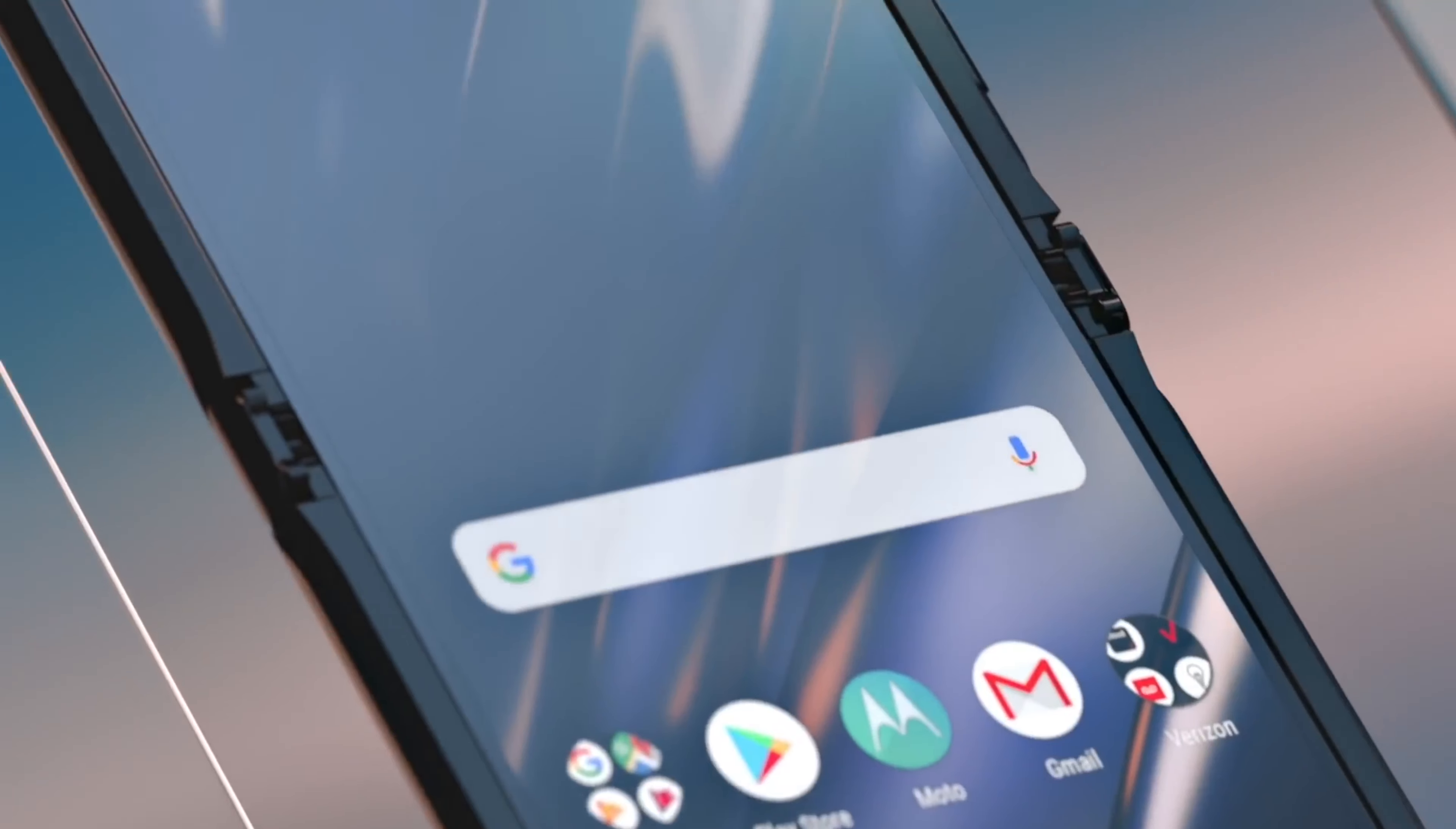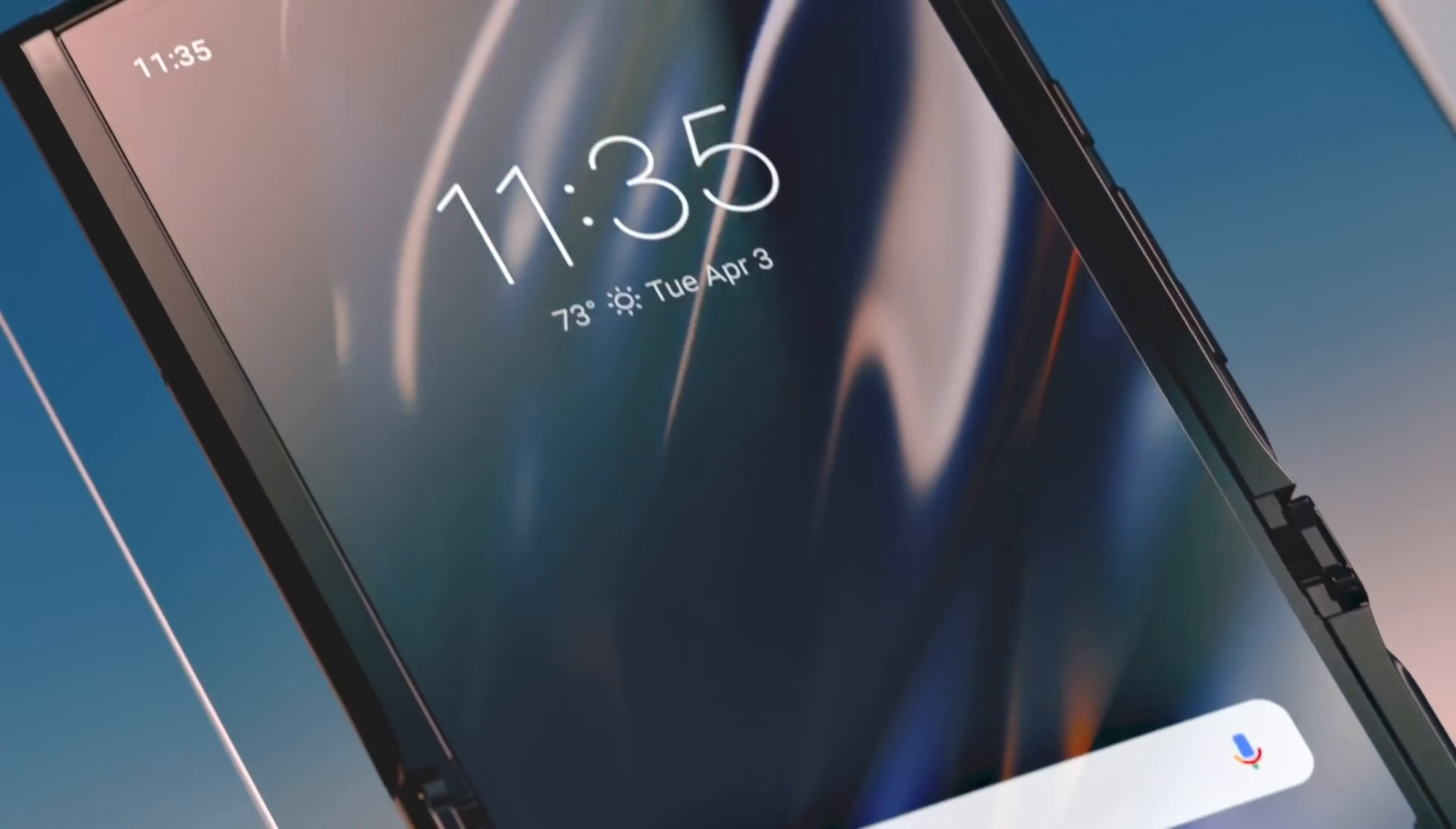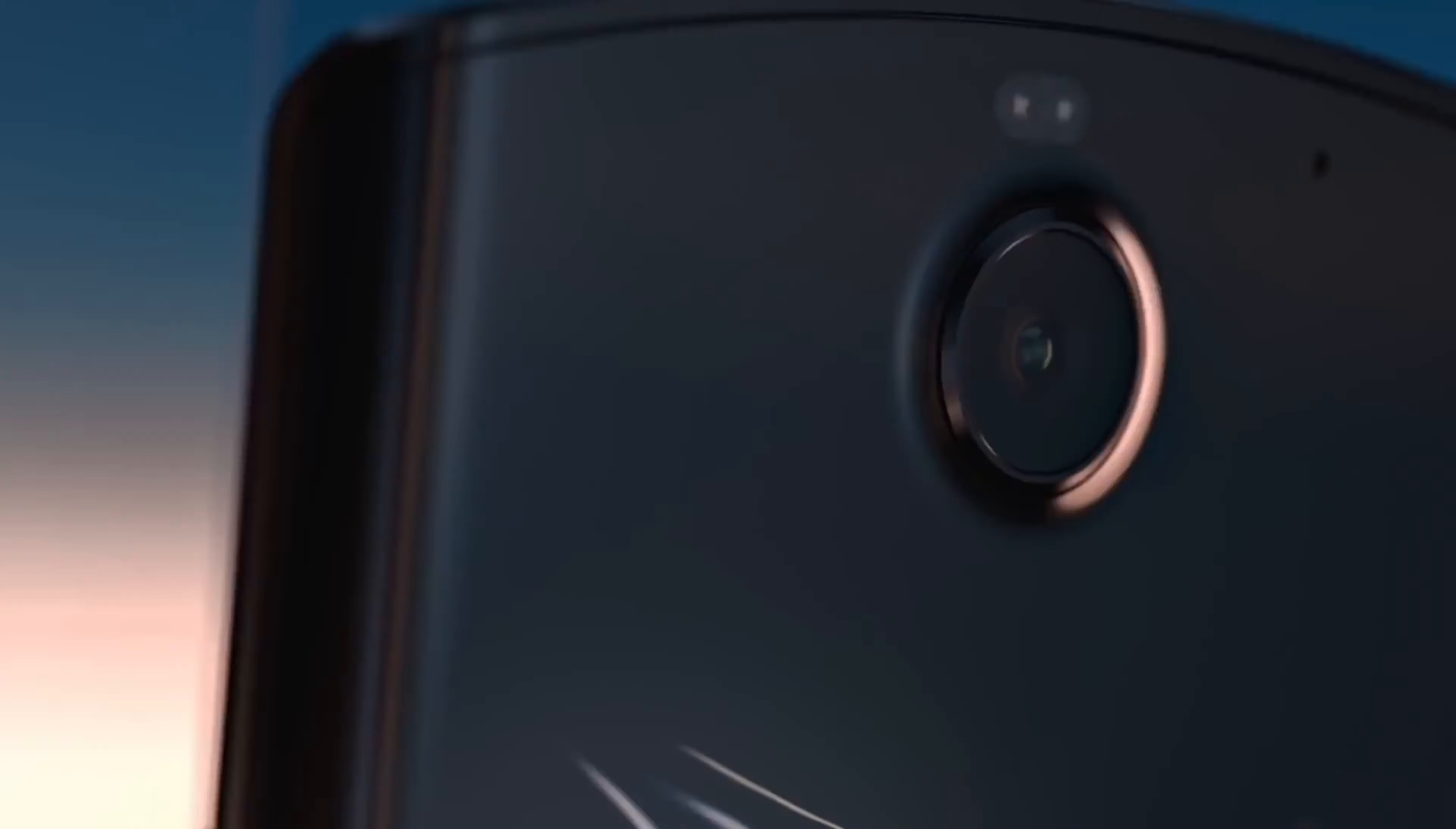A couple of weeks ago, we got our first look at the device, which has the same design as last year, except for the fingerprint scanner.